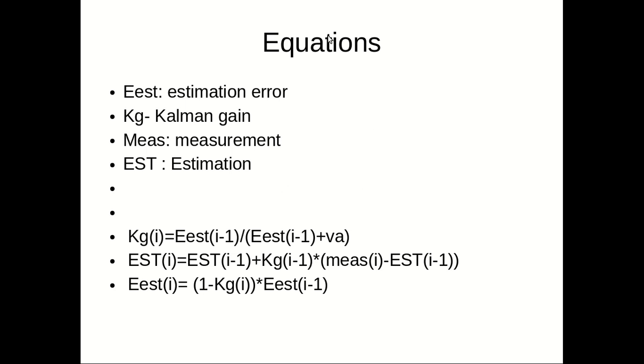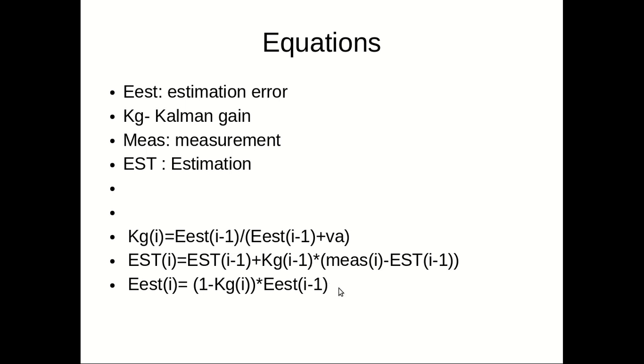The equations we are using in order to implement the Kalman filter algorithm are these three equations. It is possible to see the explanation about these three equations in the video of Professor Michael.